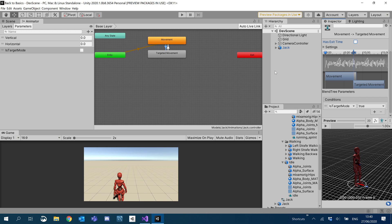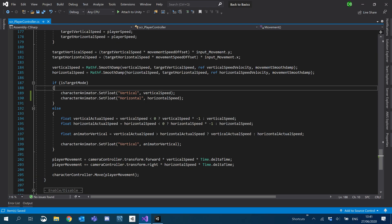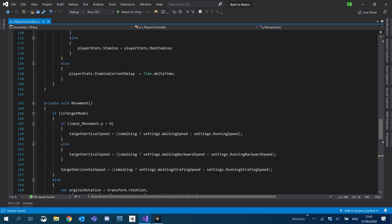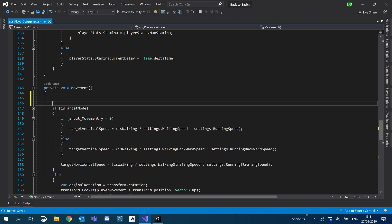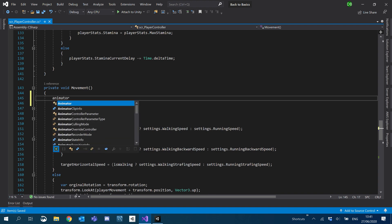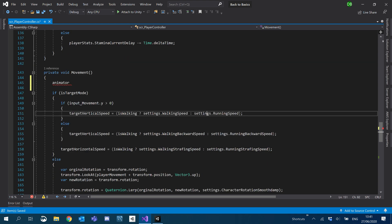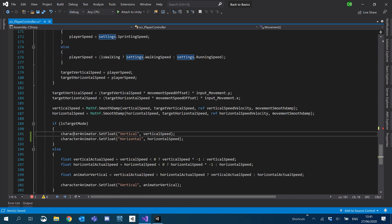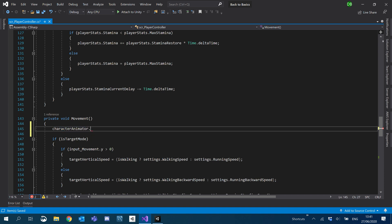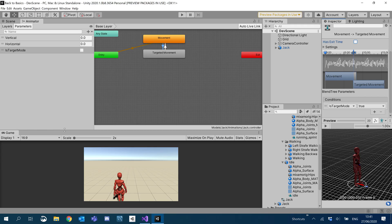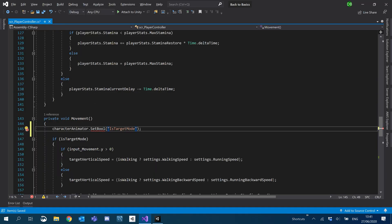Now we've got that set up, we need to set this programmatically. I'll come into movement and use our animator — characterAnimator.SetBool — with the name of the bool isTargetMode, passing in this target mode for the boolean.